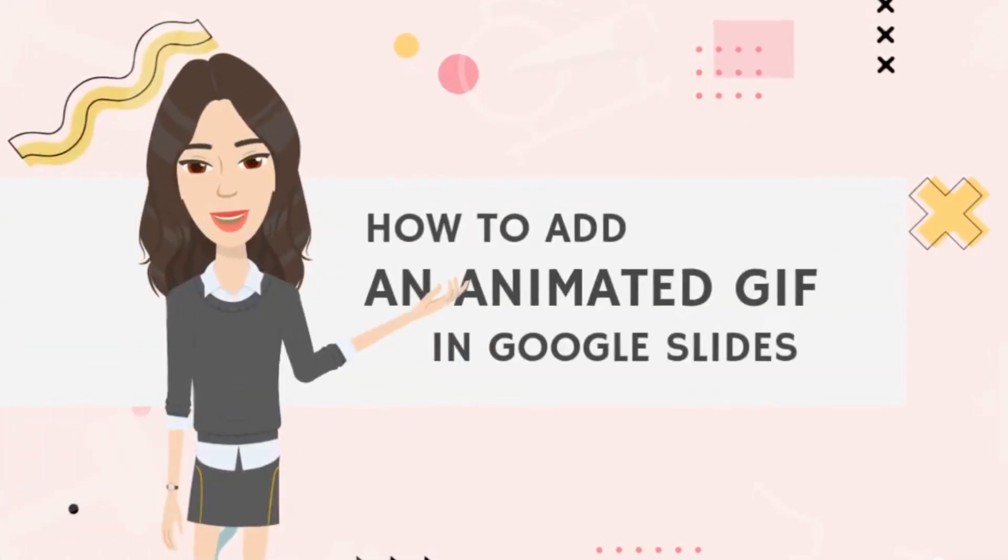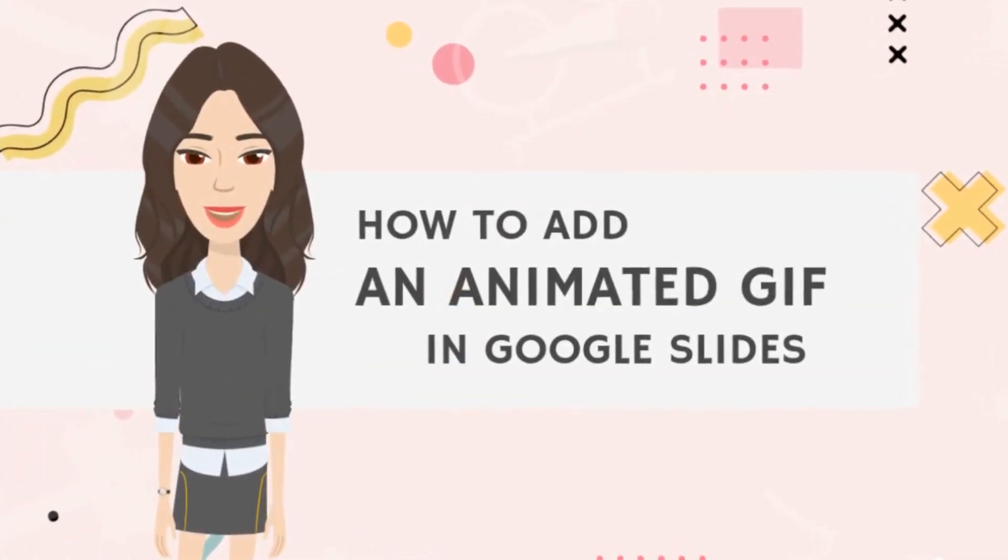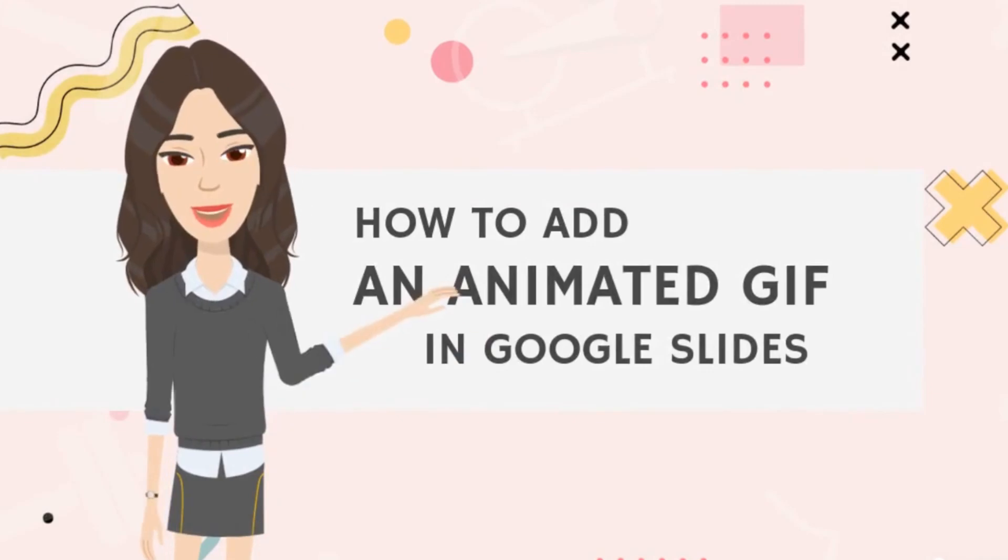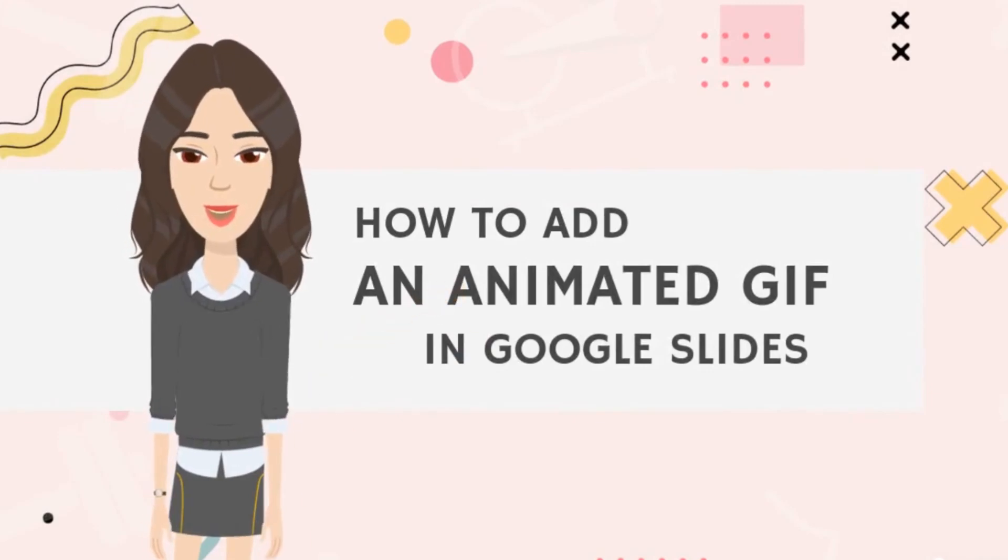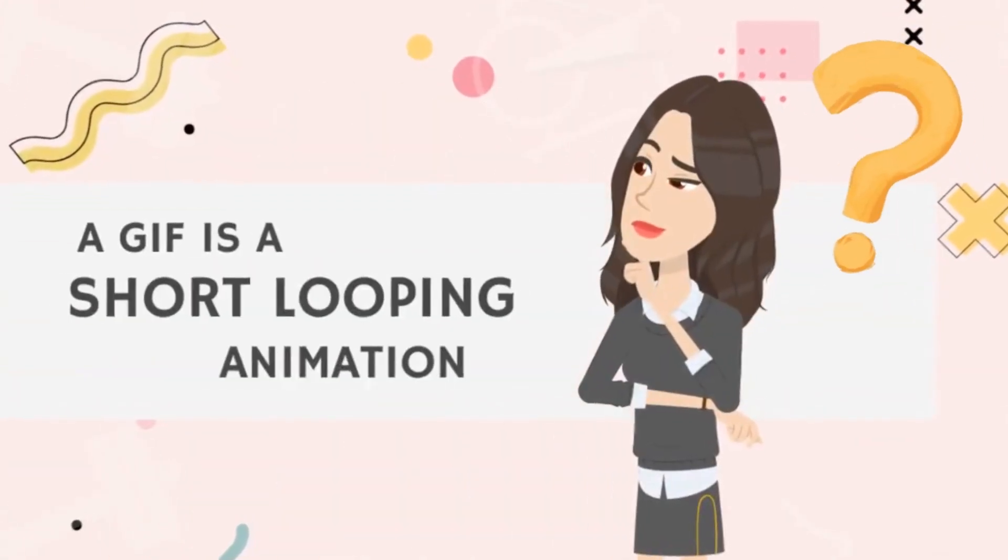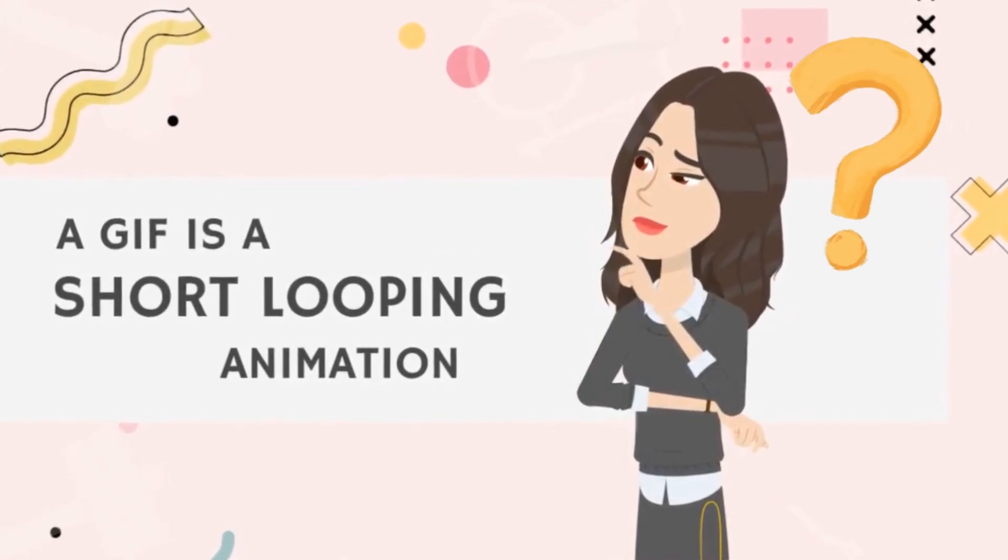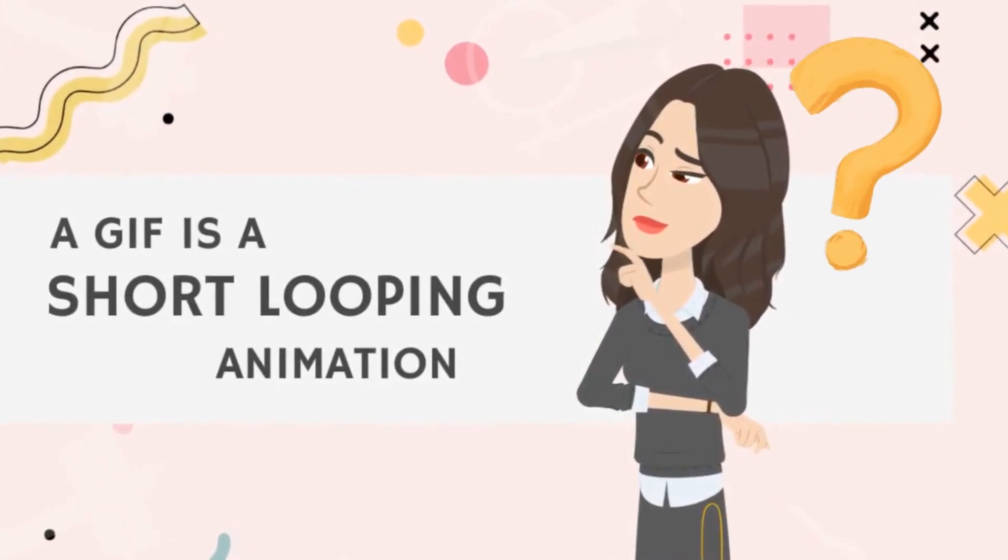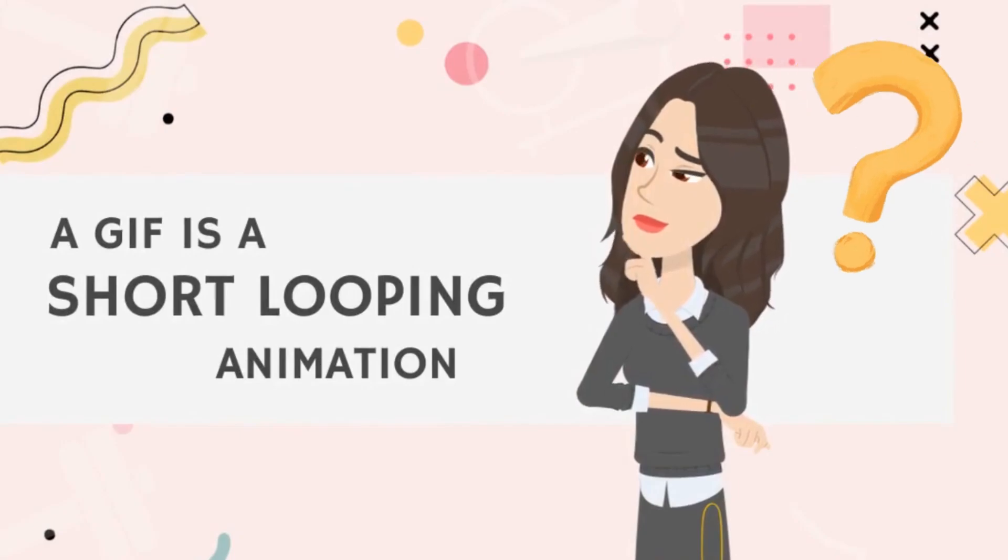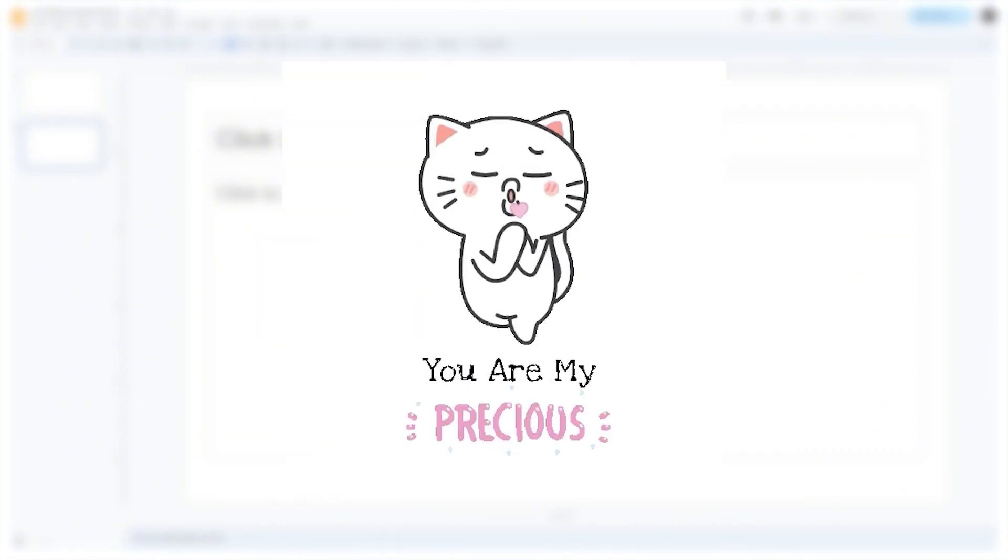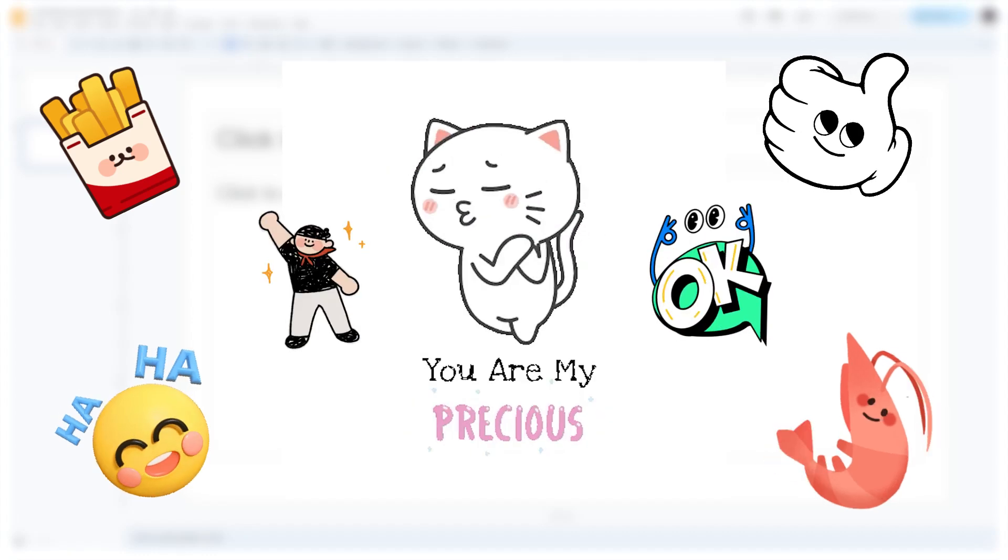Let me show you how to insert animated GIFs into Google Slides for a more engaging presentation. If you didn't know, a GIF is a short looping animation that can make your content more dynamic and visually appealing. Ready to enhance your slides? Let's dive in! I will show you four easy methods on how to insert GIFs into Google Slides.